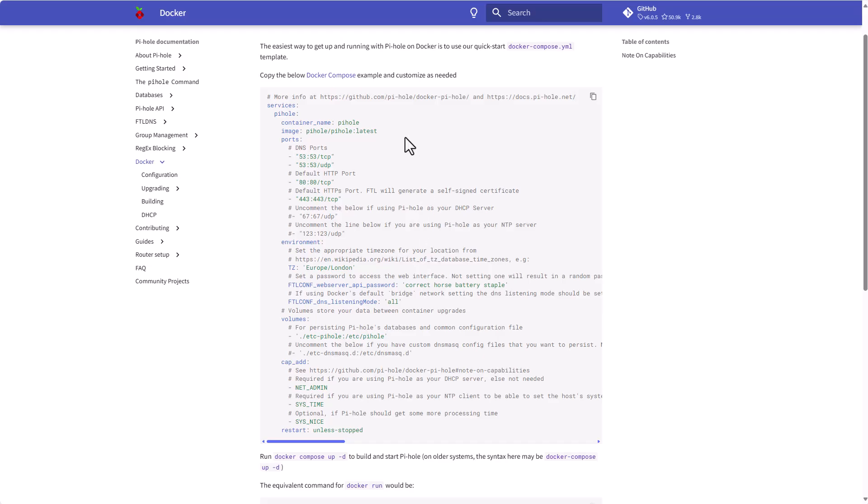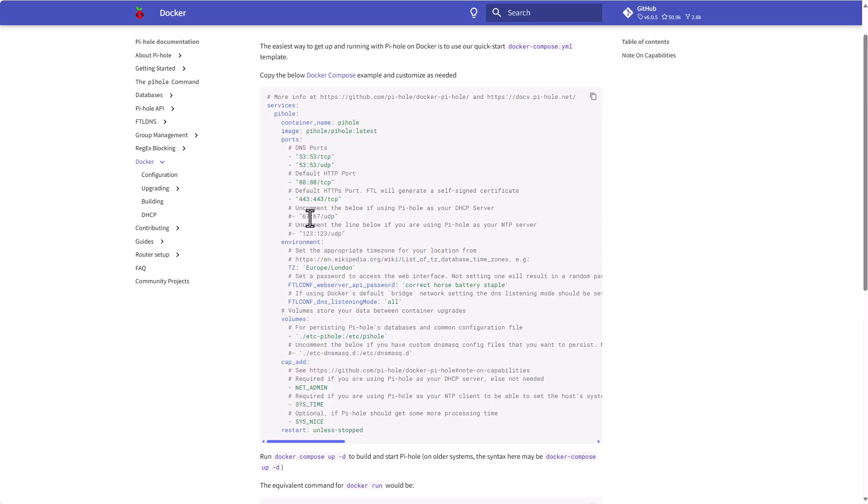Here's the docker compose file from the official Pi-hole documentation. We can see the Pi-hole docker compose file uses or specifies the ports that we'll be using, for example the ports for accessing the web UI. We will change those of course. These are ports if you are using your Pi-hole as a DHCP server or as an NTP server.